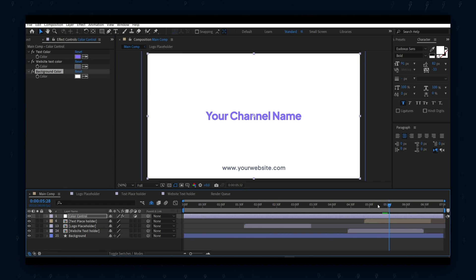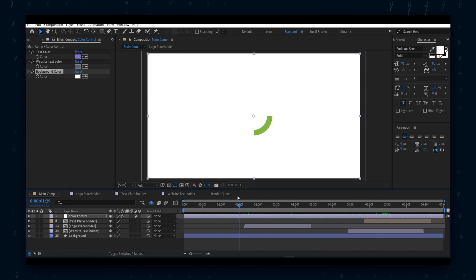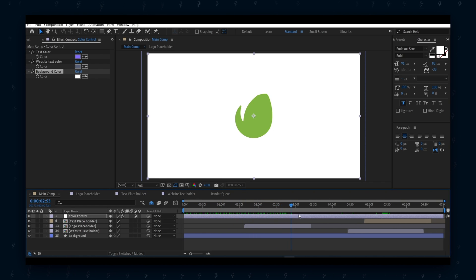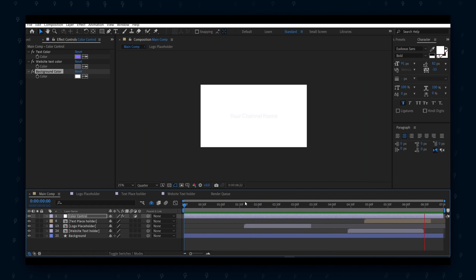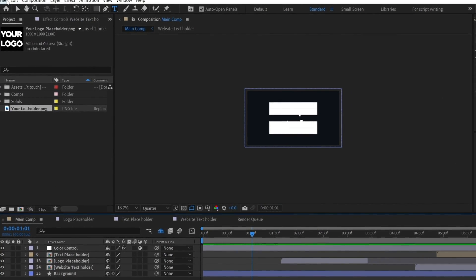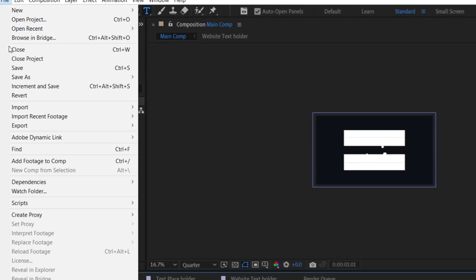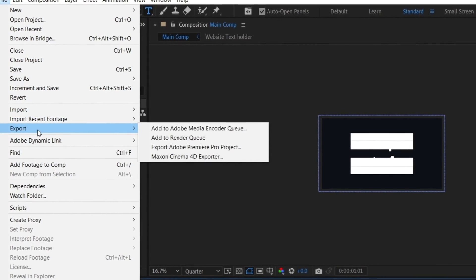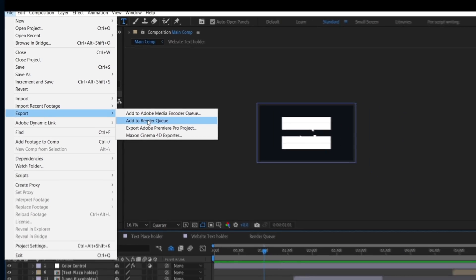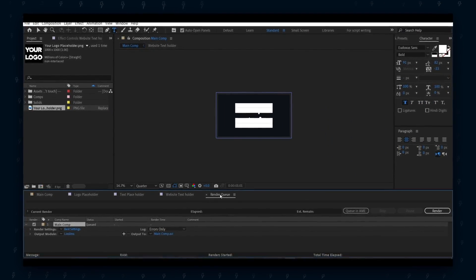We are done with the editing. Now let me show you how to render or export the edited intro in the best settings that I mostly use. The first method: go to the main comp, select the File option, and then add it to the render queue. After that, you can either copy my settings or use your own settings.